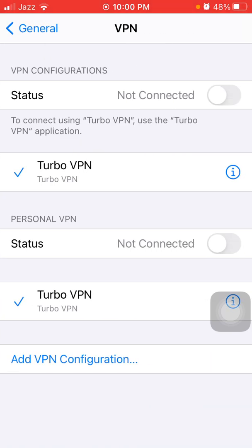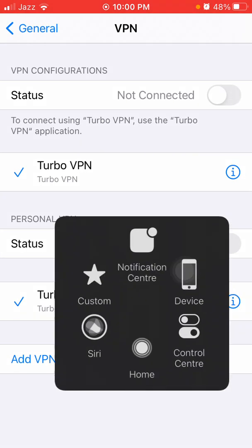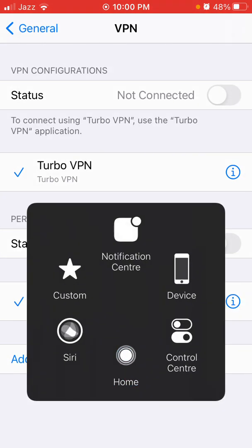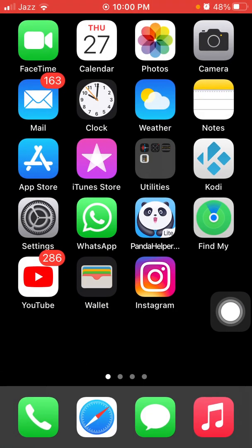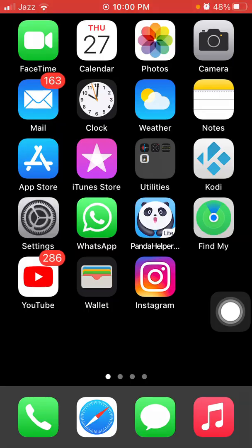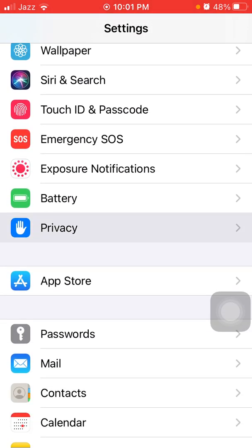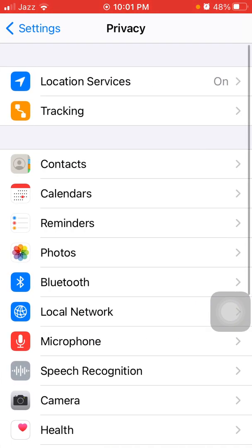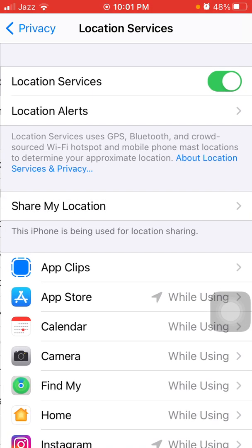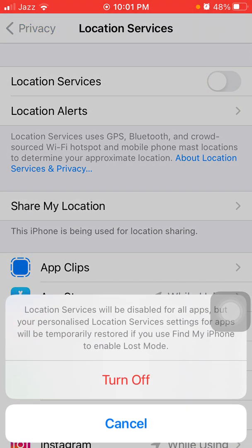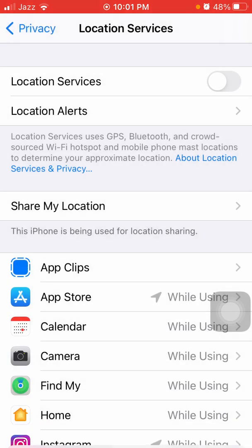Disconnect VPN if it's connected. Now we go for solution number three: turn off Location Services. First launch Settings, then tap Privacy, tap Location Services, and turn off Location Services. Tap again in the pop-up window to confirm turn off.